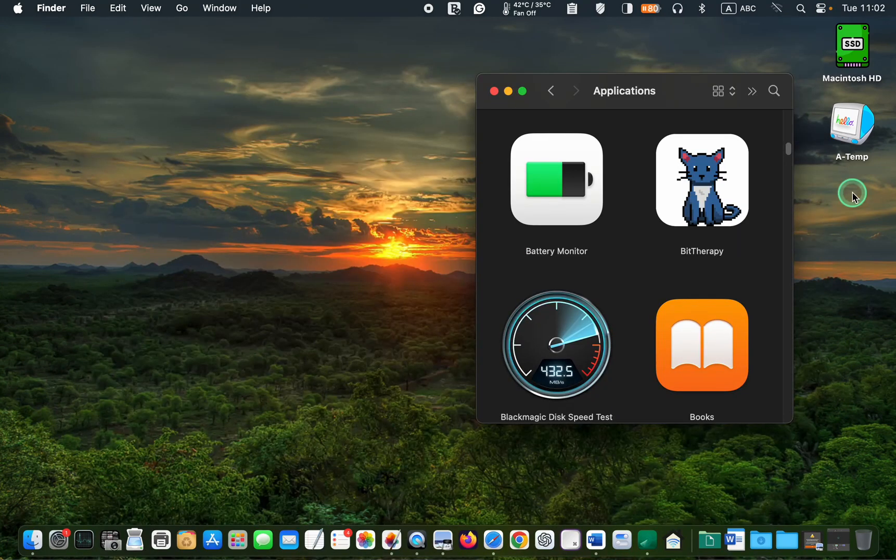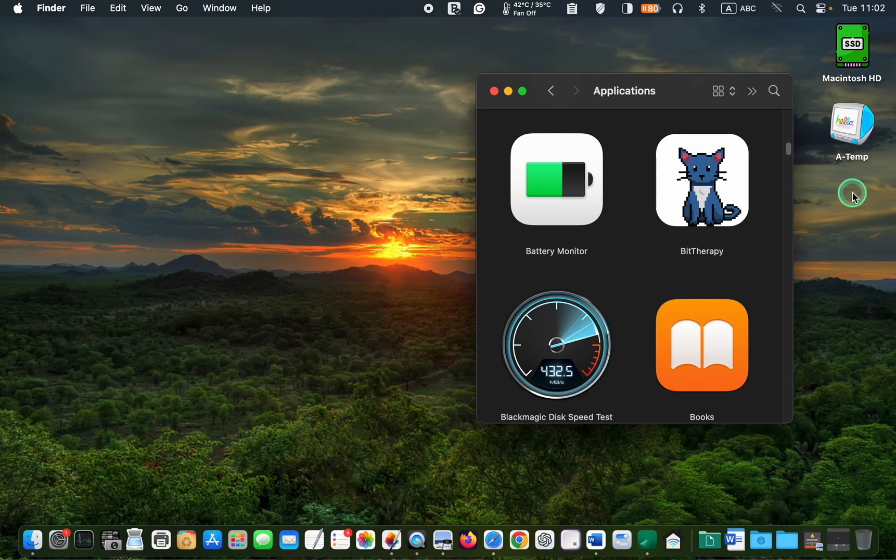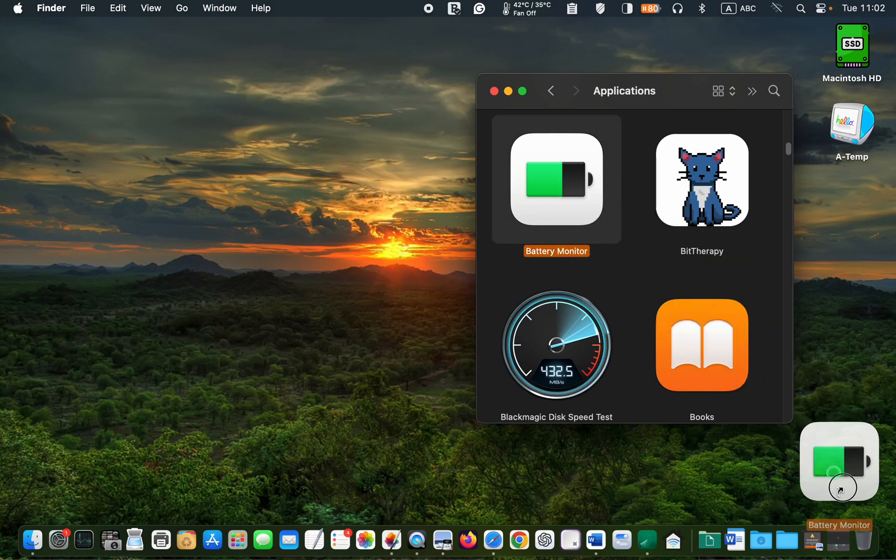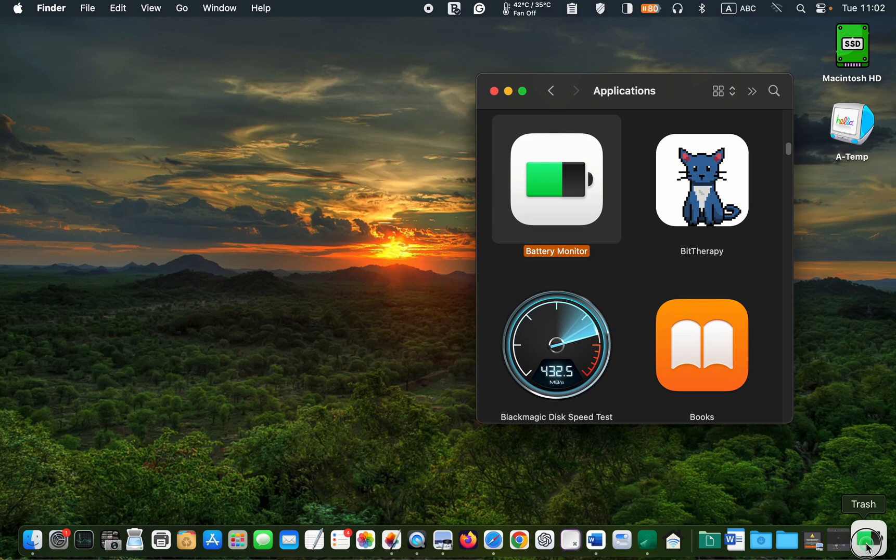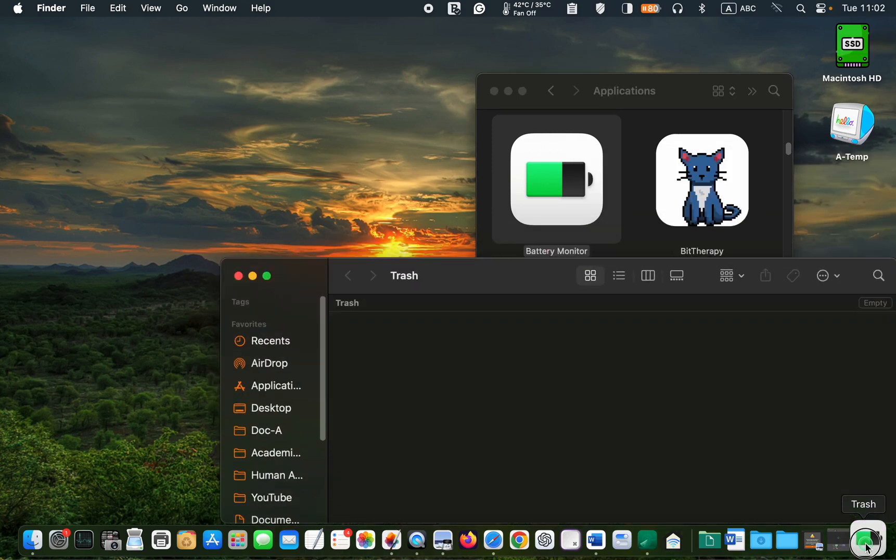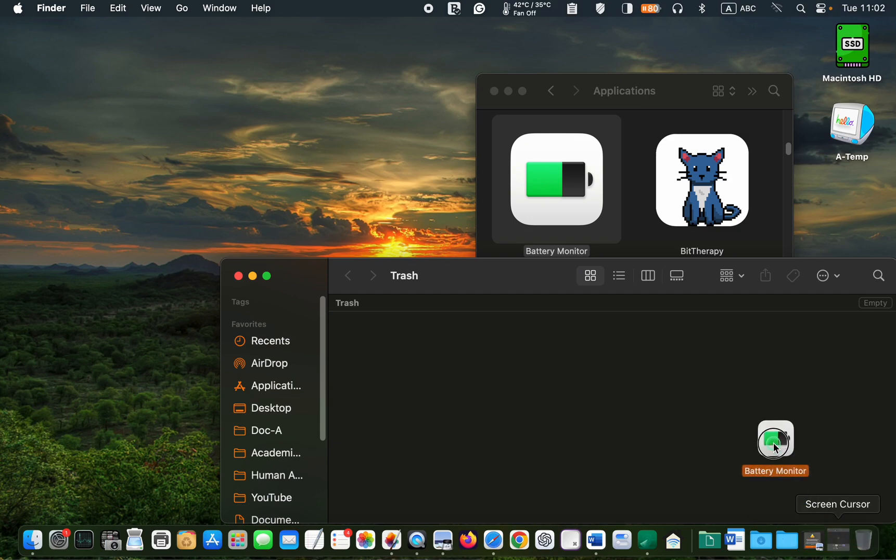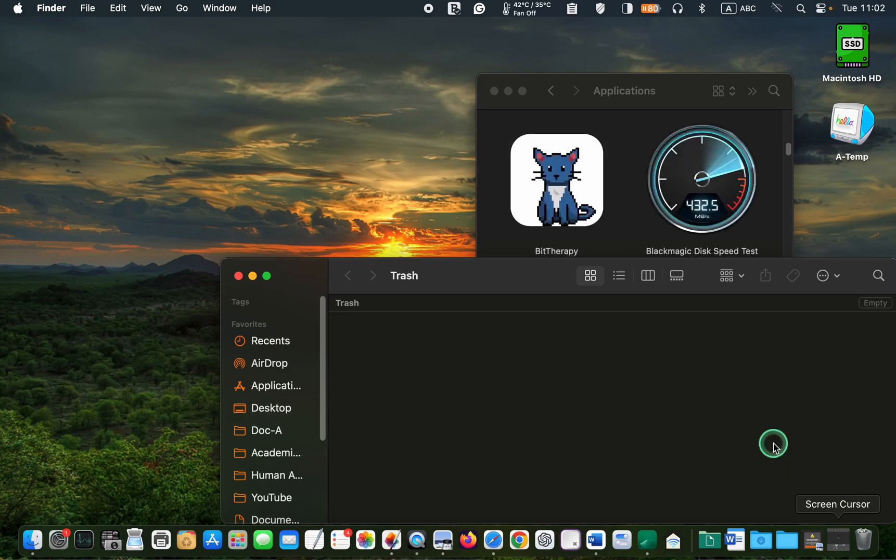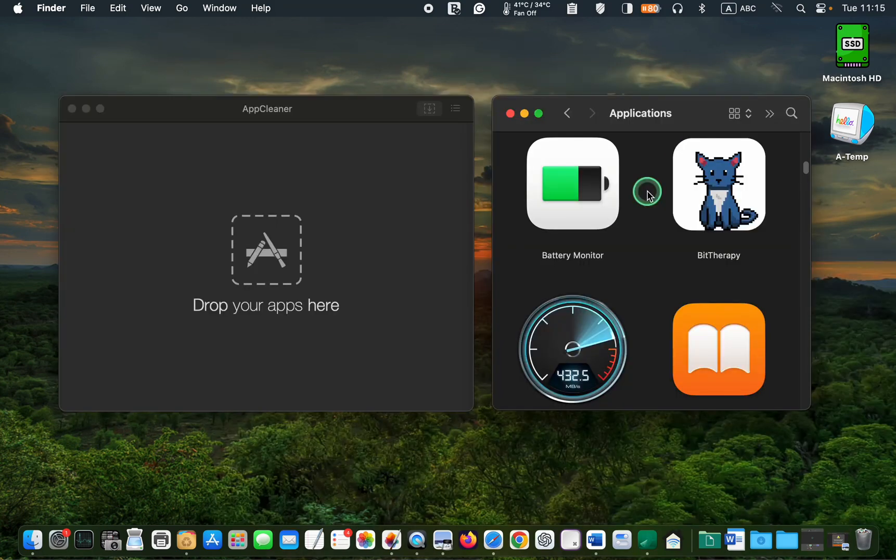Finally, I would like to bring a couple of important points to your attention. First, when you drag an application to the trash without using an uninstaller app, not all files related to the app may be deleted after emptying the trash. That's why I recommend using an uninstaller to ensure that the apps are removed completely.